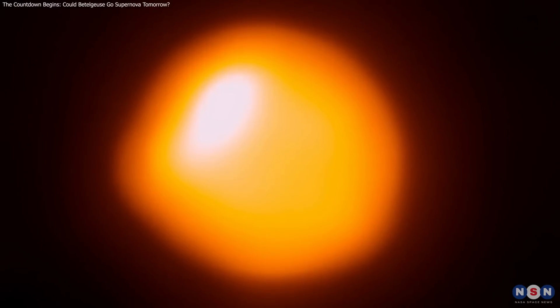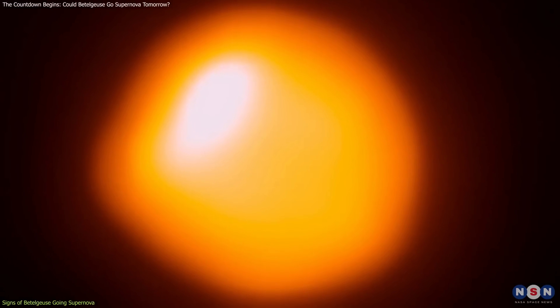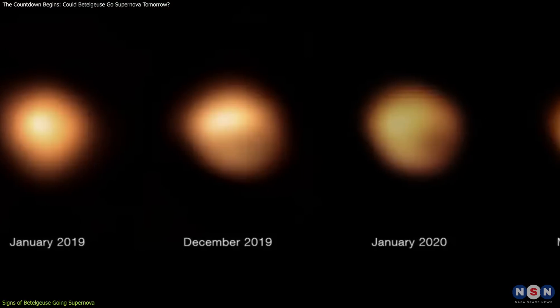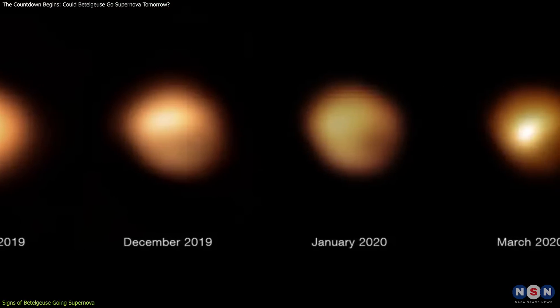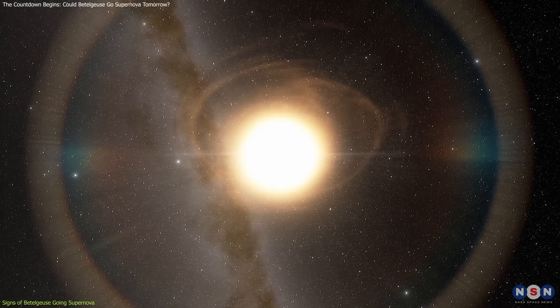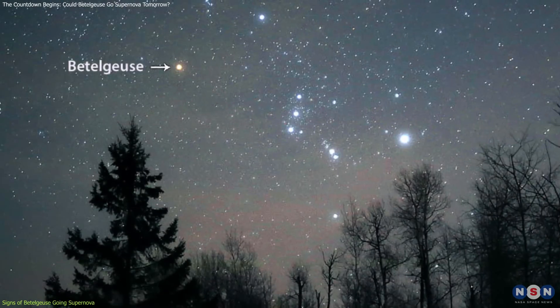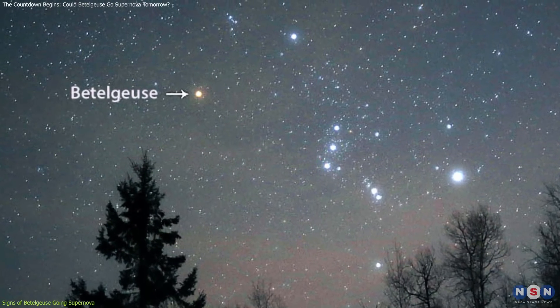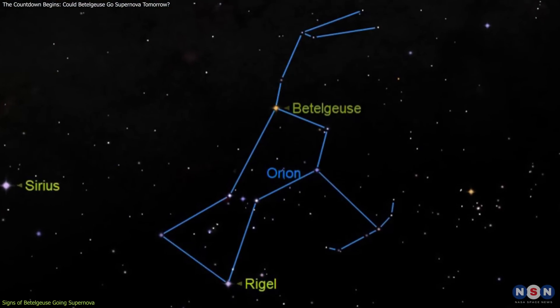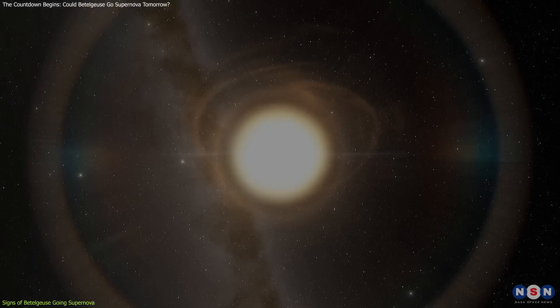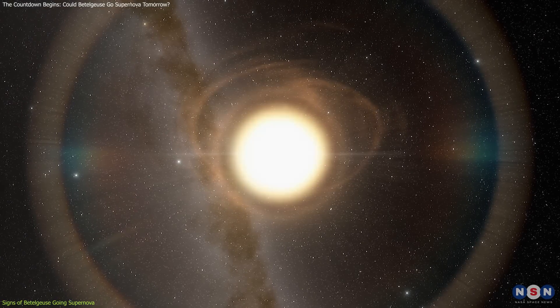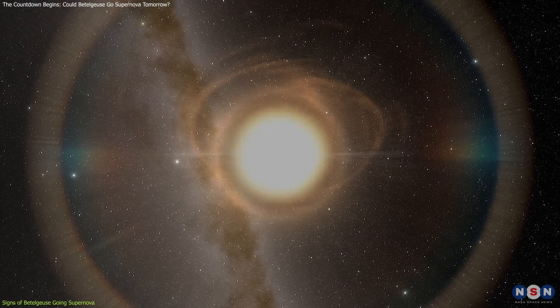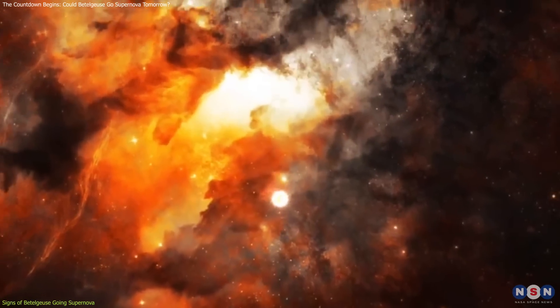The first sign that Betelgeuse might be nearing a supernova phase is its unusual dimming observed over the past few years. Normally, Betelgeuse shines brightly as one of the most prominent stars in the night sky, marking Orion's right shoulder. However, astronomers have noted that it has dimmed significantly, sparking speculation about its impending explosion.